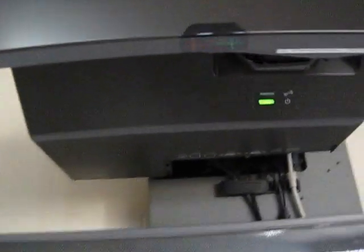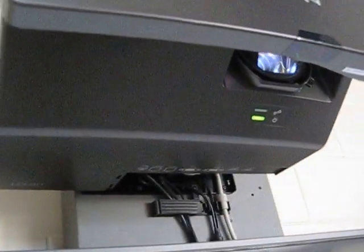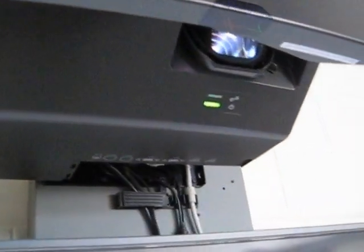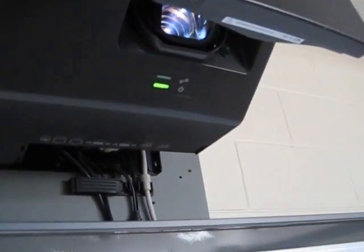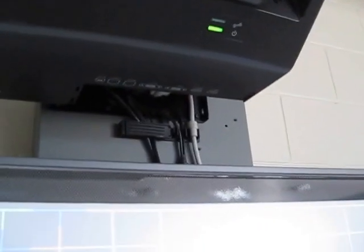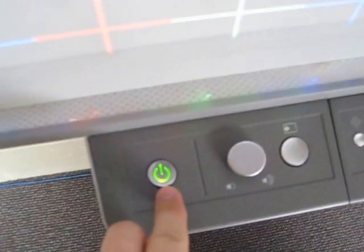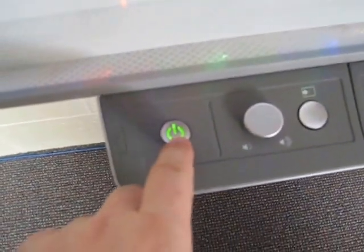Projector still turns on anyway, so there's a problem here. Now I'm going to turn it off and actually let's see if it responds to turn off from the control panel. I've not tried this. Let's see what happens here.